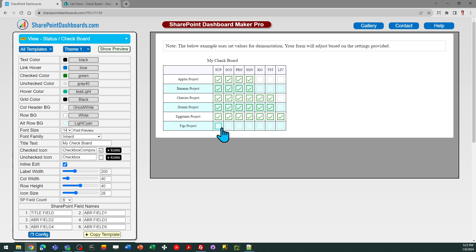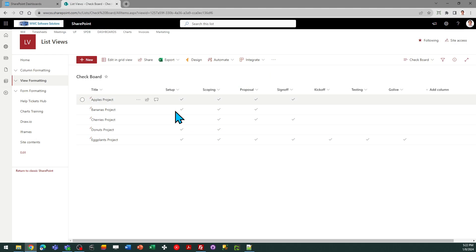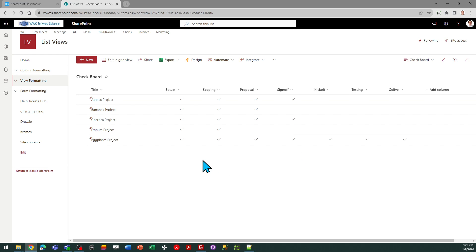In order to use this template you're going to be setting up a list with yes no columns. So in SharePoint I've got a list here and I've created several yes no columns and this is where I'm going to be applying my template.